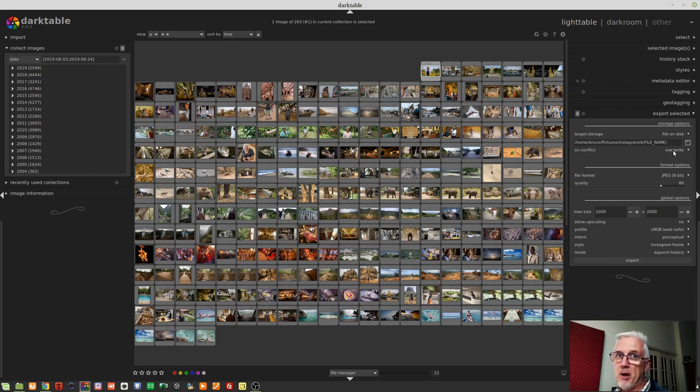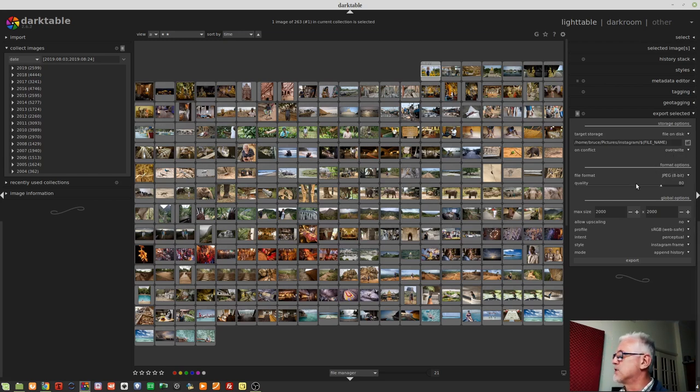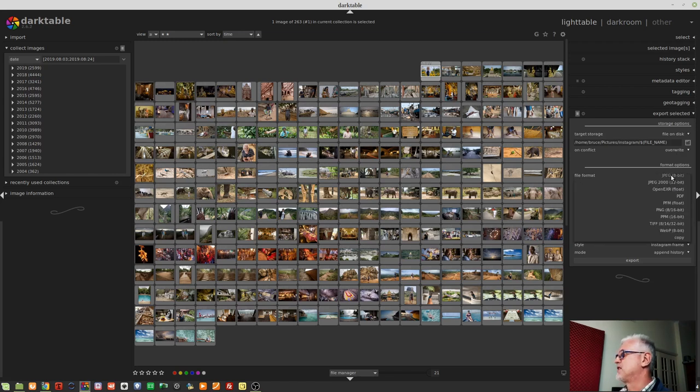So if you get frustrated by the fact that it keeps jumping back, that's why it does it. Okay, next up, we've got the format options.